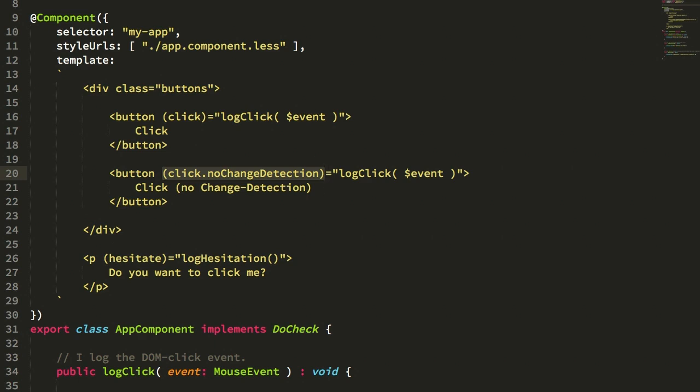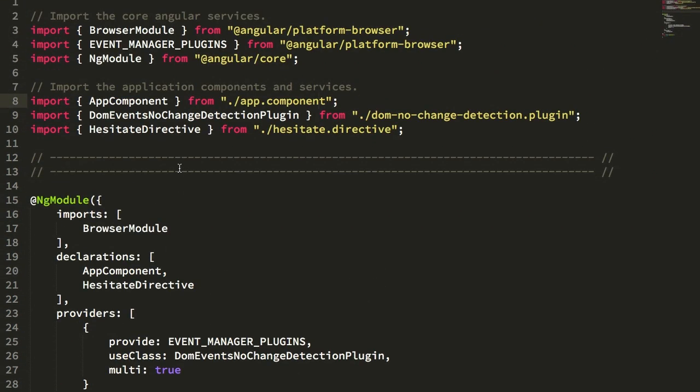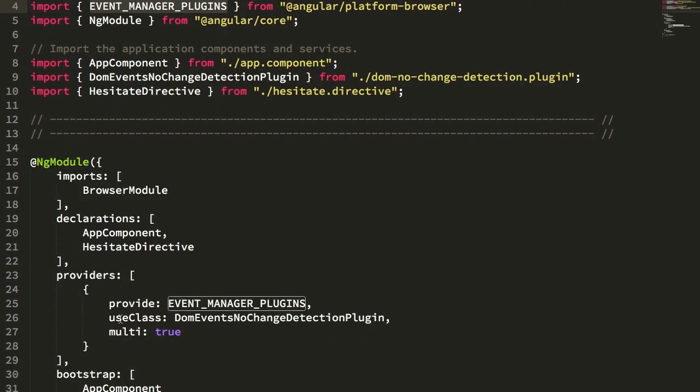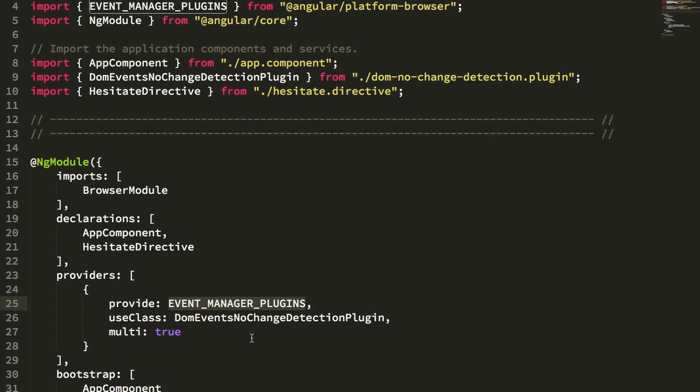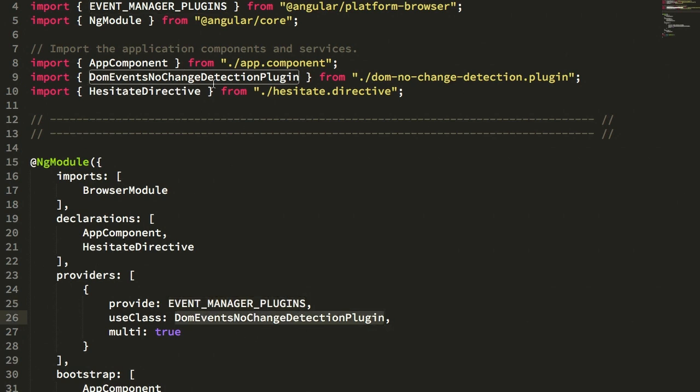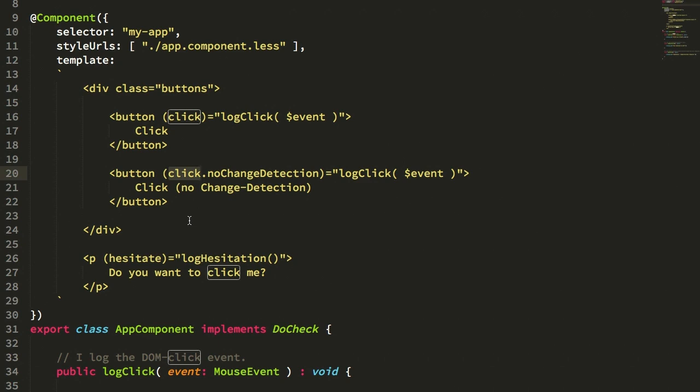In the app module, you'll see that we pull in this event manager's plugin, and I'm providing as part of a multi-collection here for event manager plugins this DOM events no change detection plugin. This no change detection plugin is going to intercept the event types that end in no change detection and bind the DOM events outside of the Angular zone, such that no change detection is triggered after the underlying DOM event is triggered.